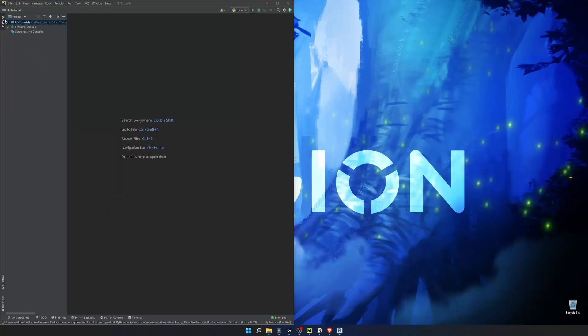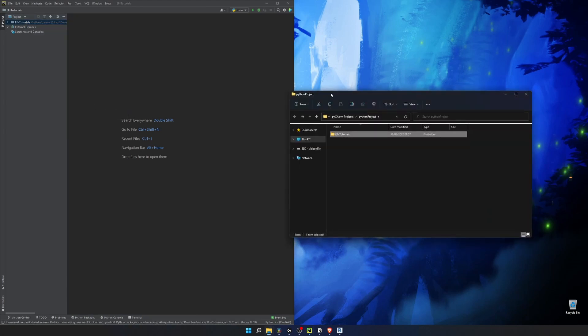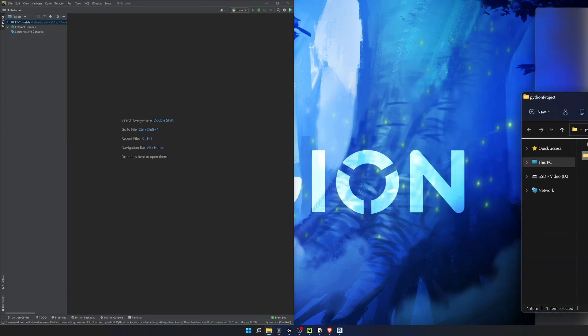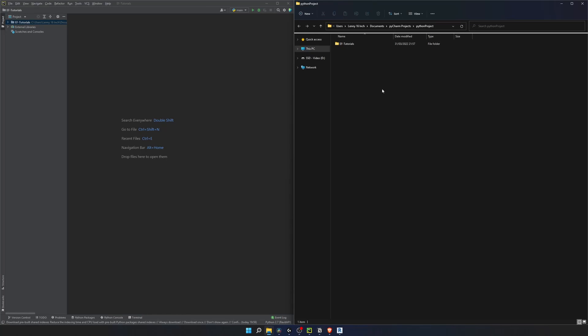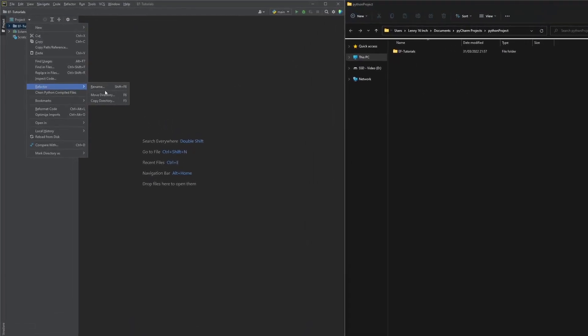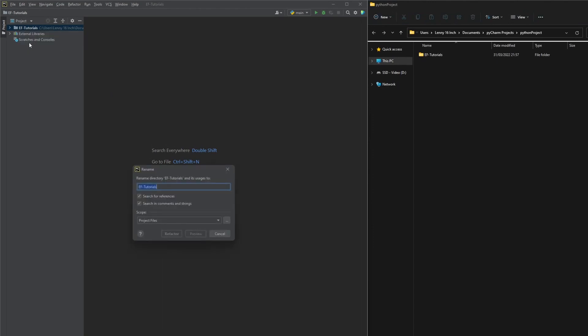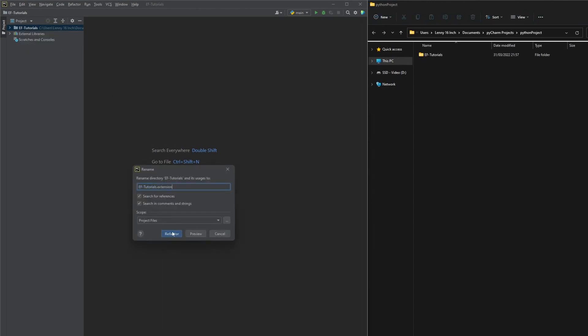First of all find a place for your extension. I'll continue with the project I created in PyCharm in the previous episode. But you can create your folder anywhere and it's very easy to change location of your extension so don't overthink it. Create a folder with the name of your extension. Mine is going to be ef tutorials and add that extension in the end of the folder name.